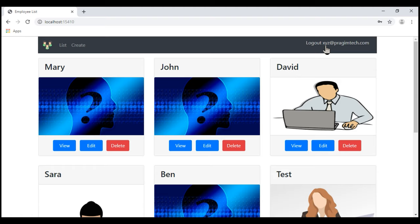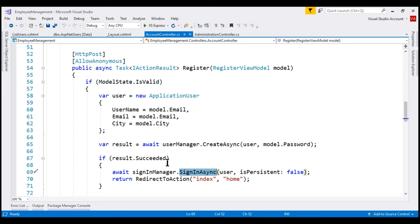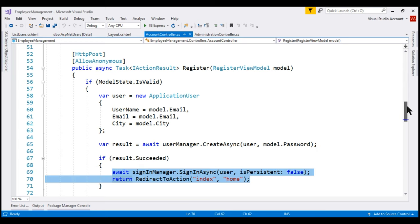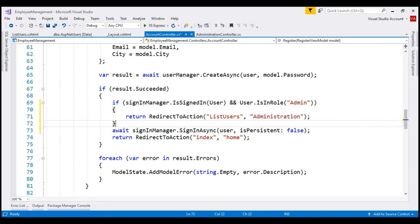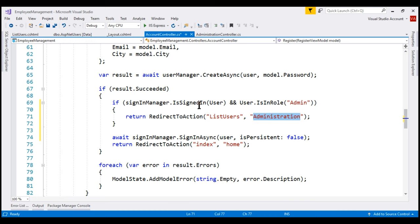If we are logged in using an admin username and we create a new user, we want to stay logged in as that admin user. The code to register a new user is within the account controller. Here is the HTTP POST register action. After we call the create async method and if the user is successfully created, we are signing in using that new user. We only want to do this if we are not already logged in. So just before these two lines of code, I'm going to include another if block: if we are already signed in and if that signed-in user is in the admin role, then redirect the user to the list users action within the administration controller.